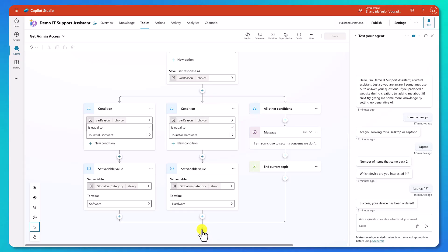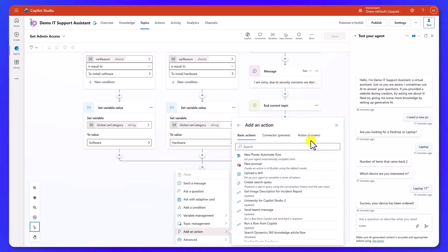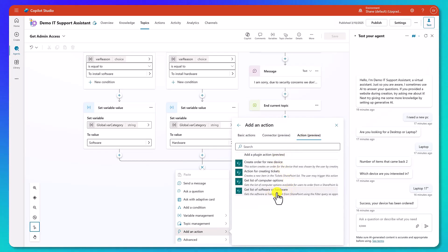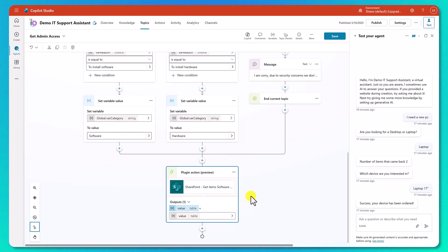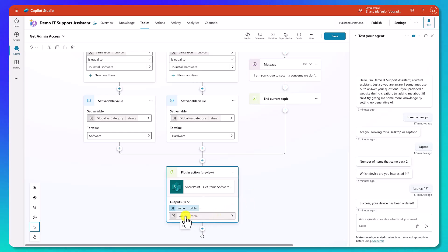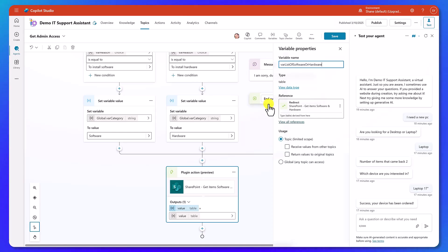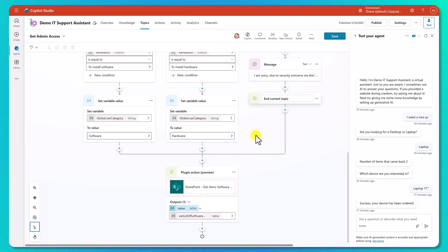We're going to scroll down and underneath our condition, we'll add a node, add an action, Action Preview, and there's our Get List of Software or Hardware. That's going to return that as a table. I don't think we need that table globally. We're going to change its output variable name to Var List of Software or Hardware. We'll get out of there and close the property panel.